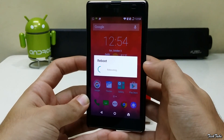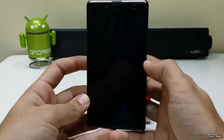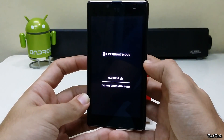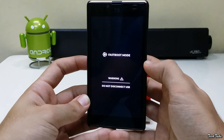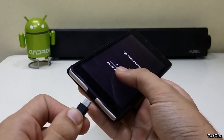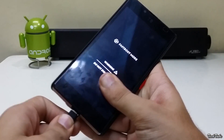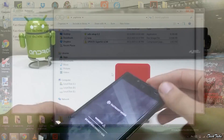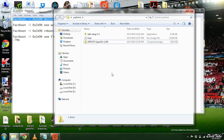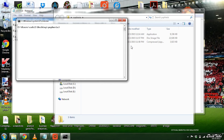Install the ADB drivers and then connect the phone to your PC. Now press Shift and right-click simultaneously and select Open Command Window Here.